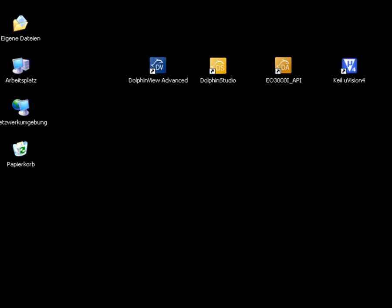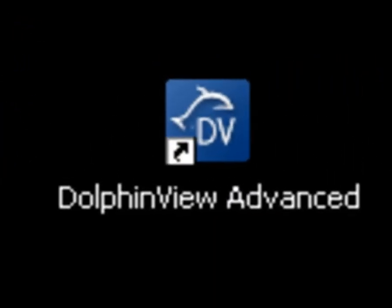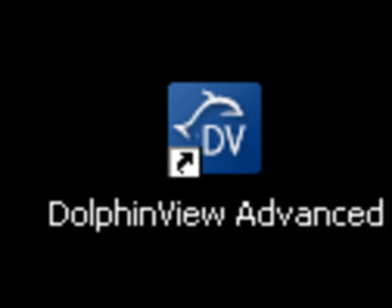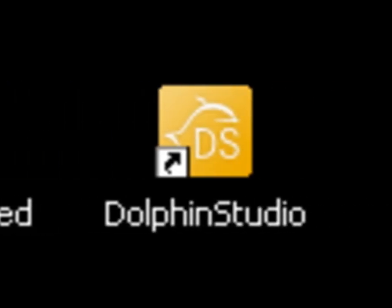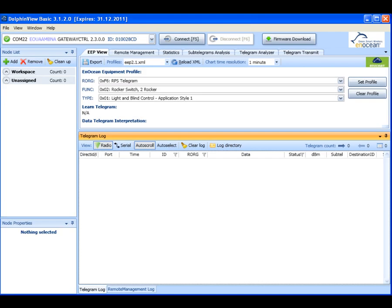In this tutorial we will also use Dolphin View with a connected gateway controller and Dolphin Studio. Make sure the TCM is programmed with the gateway controller firmware.